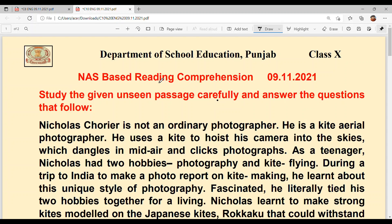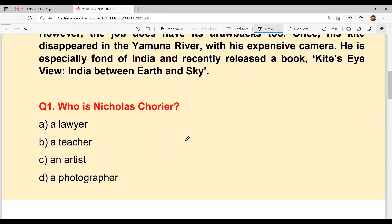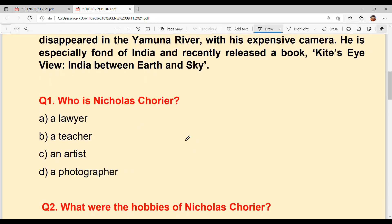Hello everyone, welcome back to Sukhsham Maim ki classes. Today we are going to solve NCERT-based reading comprehension of Class 10th, and the date is 9th November 2021. Study the given unseen passage carefully and answer the questions that follow. We will read the questions first, because if we read the questions first, the answers will come automatically while reading the comprehension. So let's start.